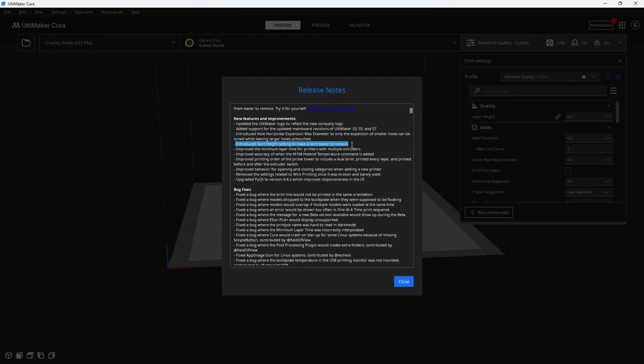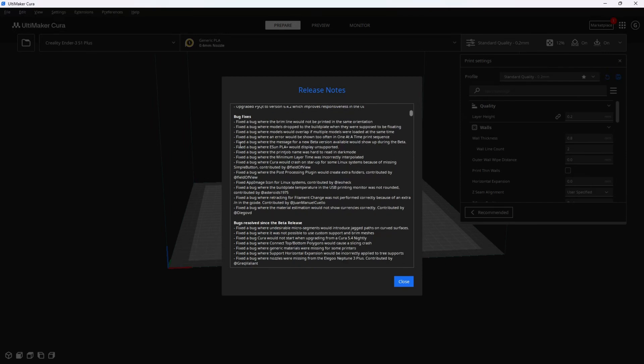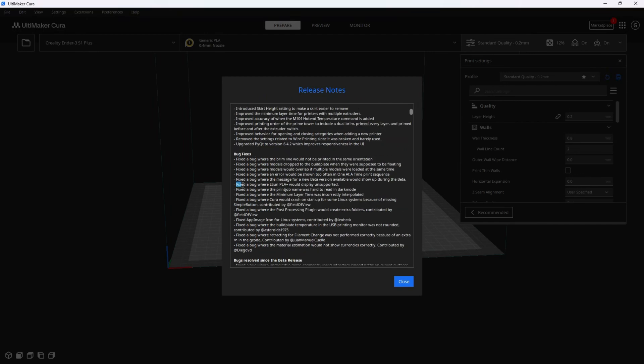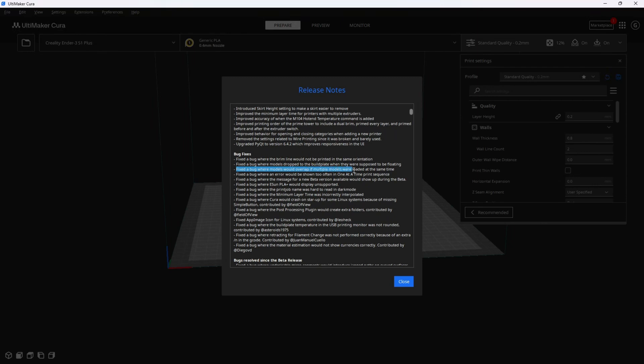There are lots of bug fixes and it's easy to kind of blow past these and not pay attention, but some of them are really interesting and very much worth understanding. Here's one talking about a bug on eSun PLA Plus where Cura would report it as unsupported. This is super important to you if you use eSun PLA because you were being told your filament was unsupported. Here's another one where if you were to drag multiple models onto the bed at one time, they would overlap. Then you would have to arrange them. Now they will arrange properly off the bat.